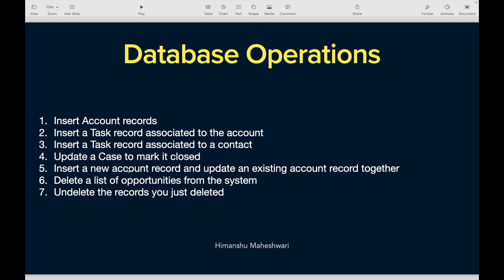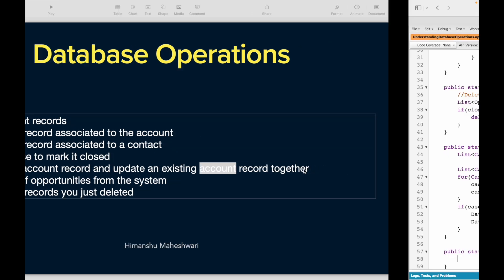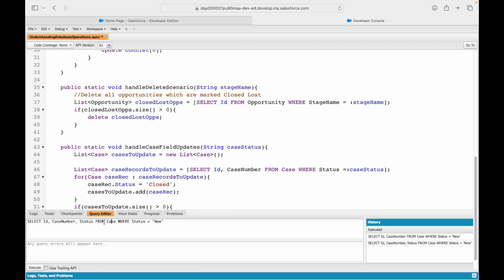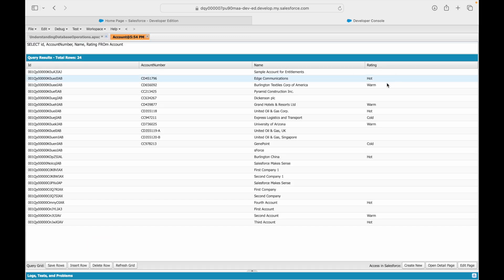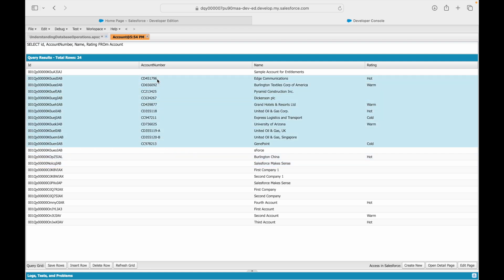So what's the use case? We want to create a new record and also modify existing account records. Let's query out some accounts — account number, name, rating from Account. We'll look at only those accounts that have an account number, and we want to update the rating to Hot for all of them. Alongside that, we also want to create two new accounts.